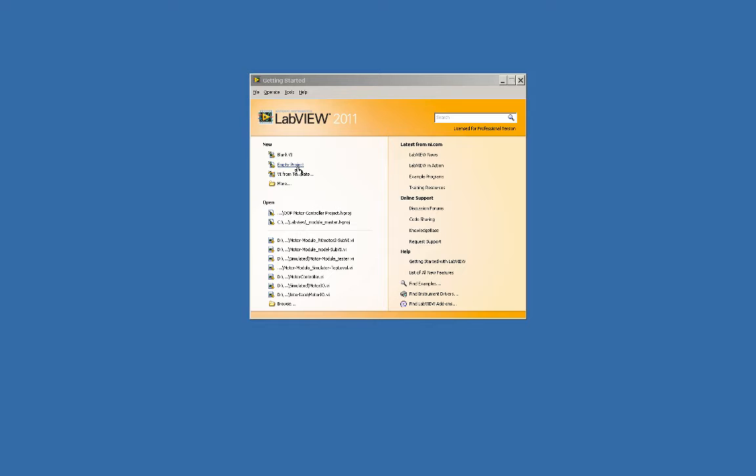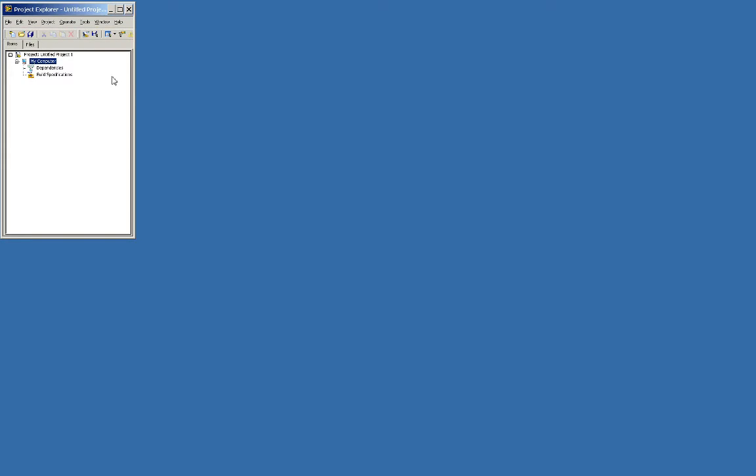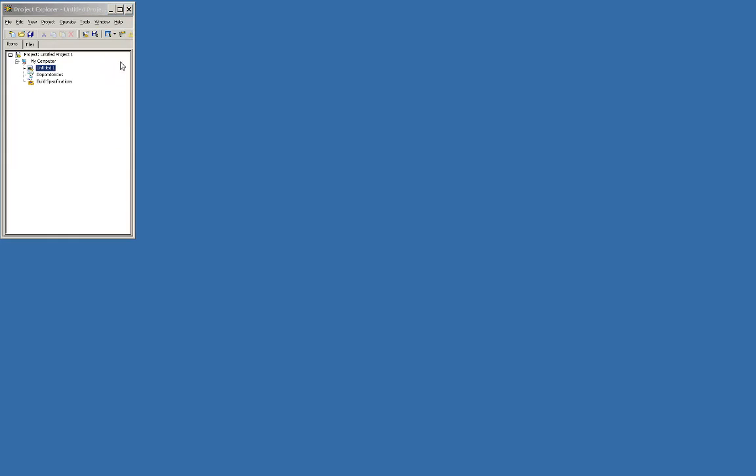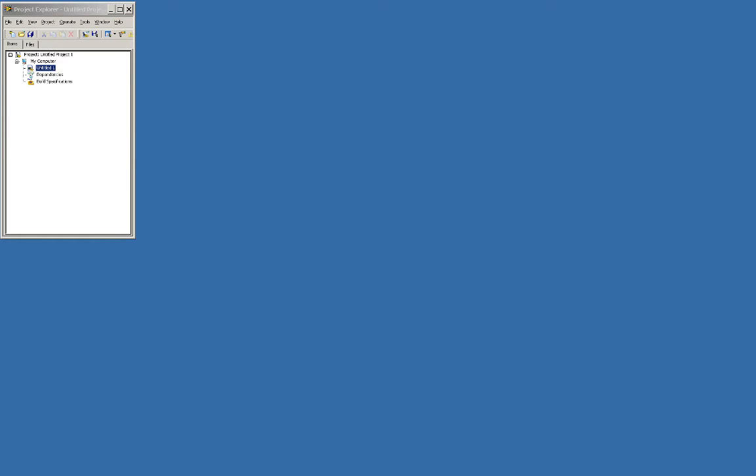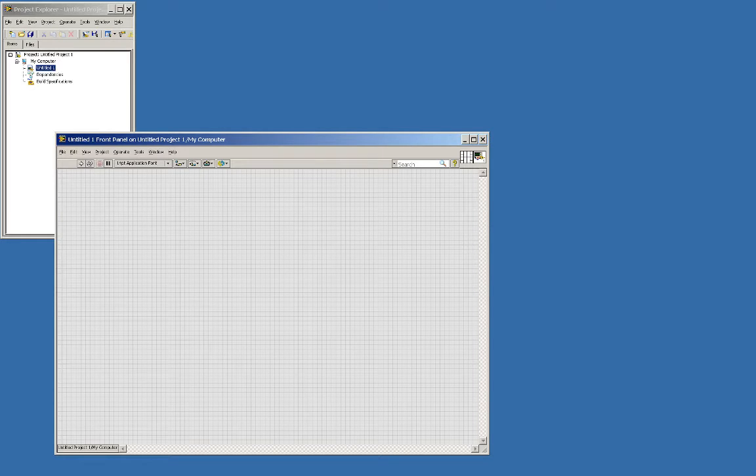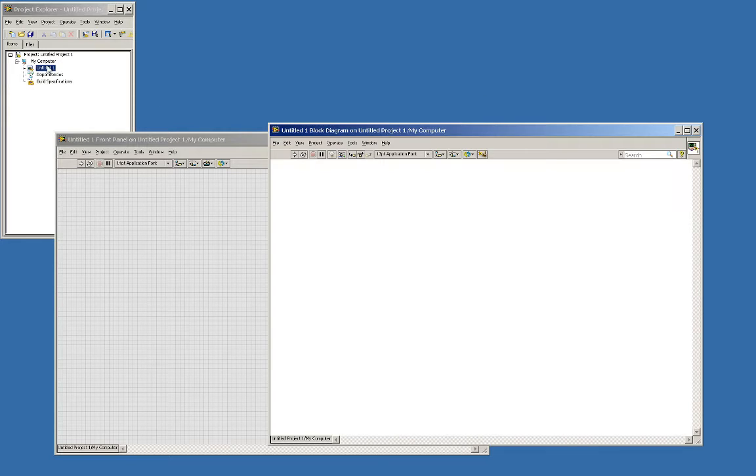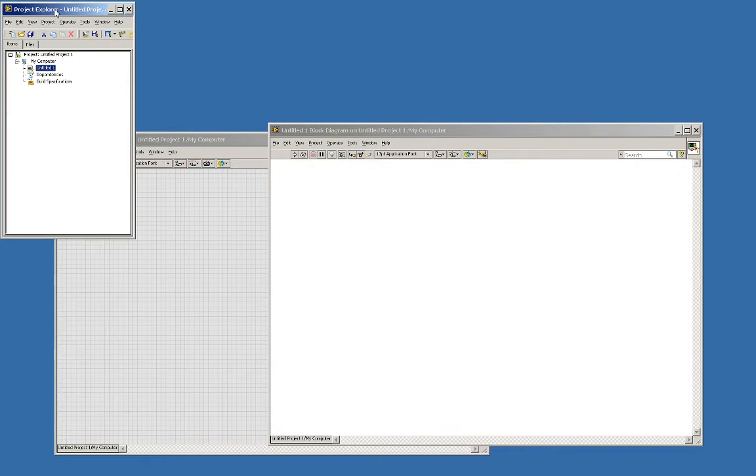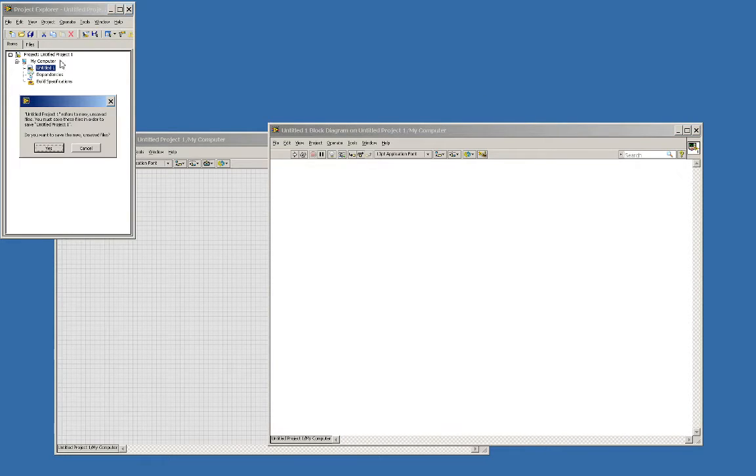So anyway, in order to do object-oriented programming in LabVIEW, I need to start with a project. We'll go ahead and create a project. You see this up here in the upper right-hand corner, and I'm going to add a new VI, and my VI pops up. We can save him.